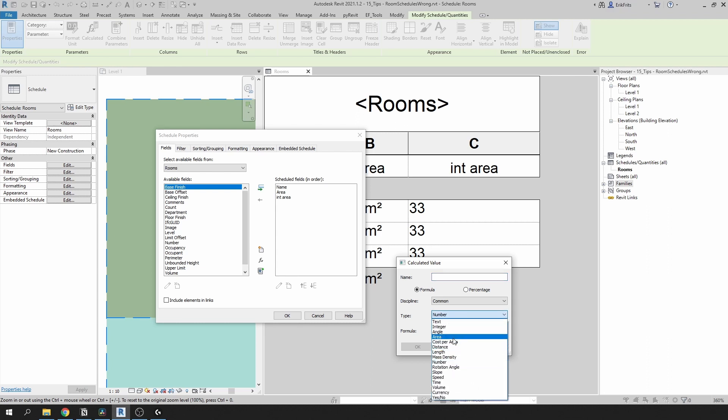In here we need to select area. We're going to call this parameter rounded area.